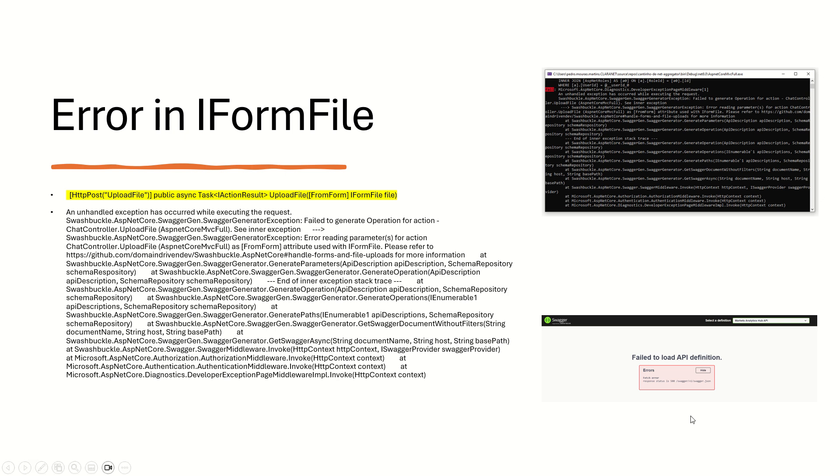What does Swagger say? Failed to generate operation for action. What you can do? You can create a filter, something like that.